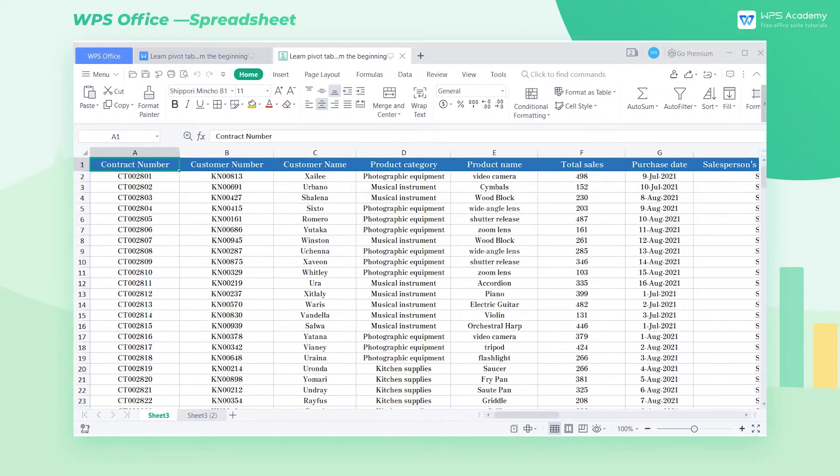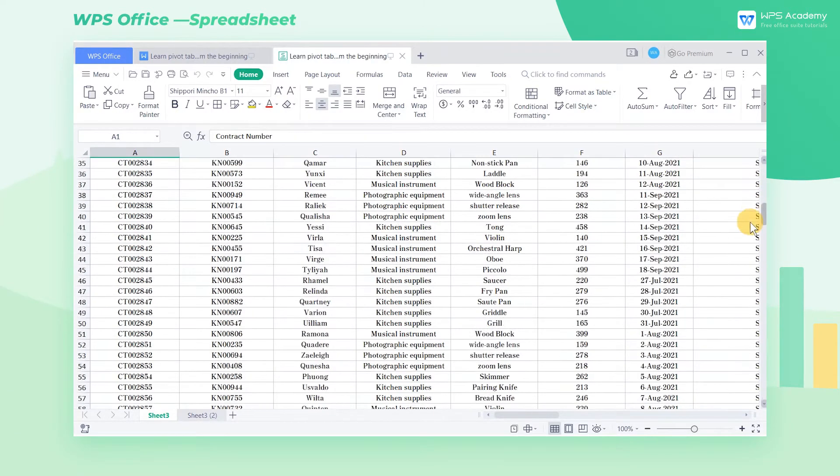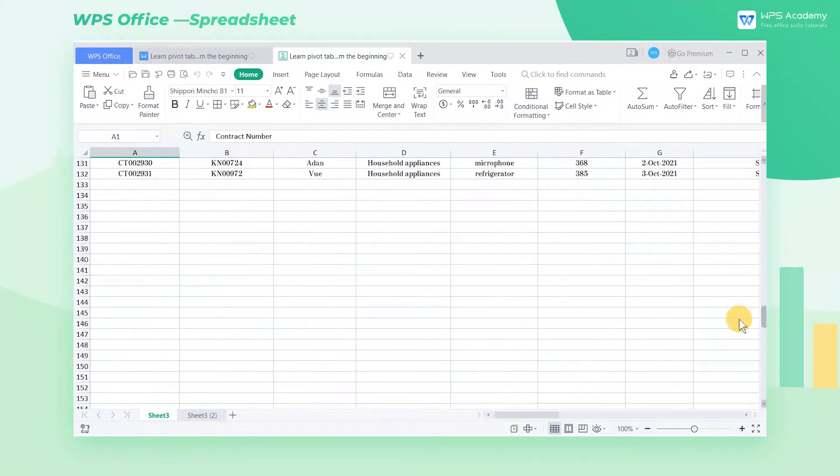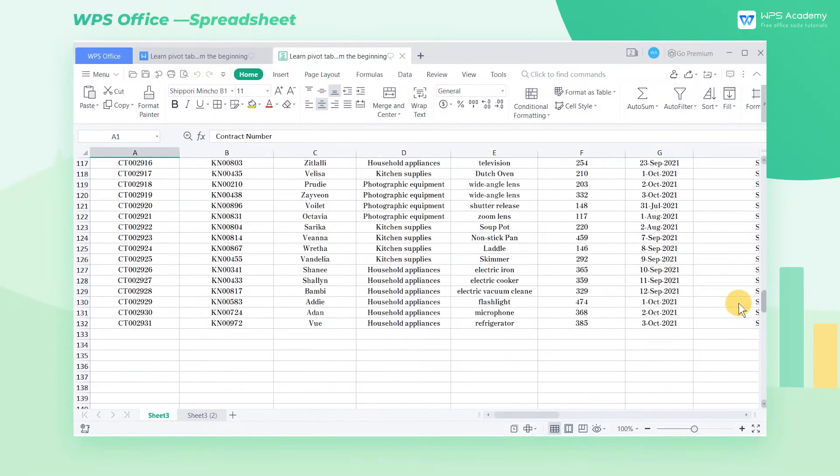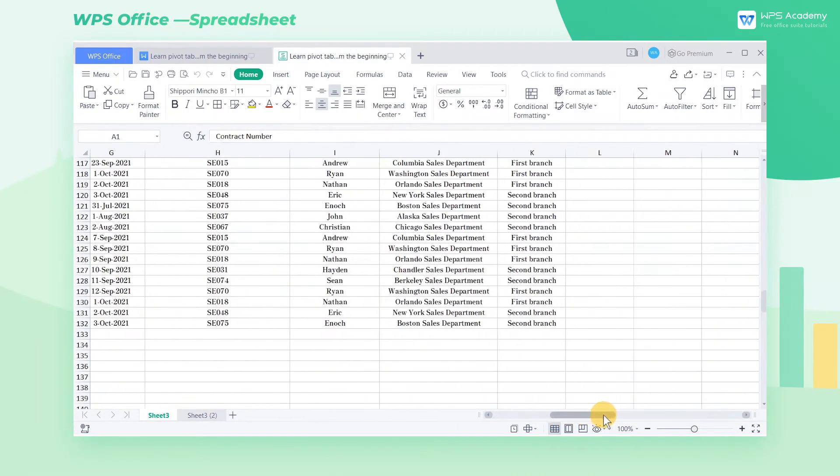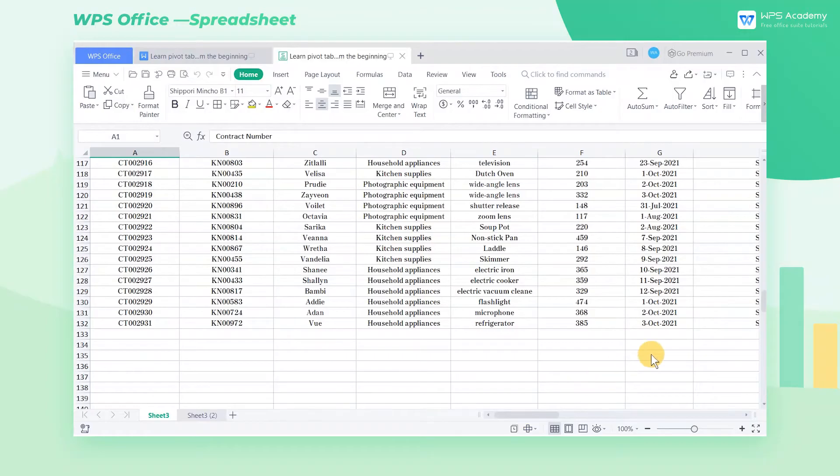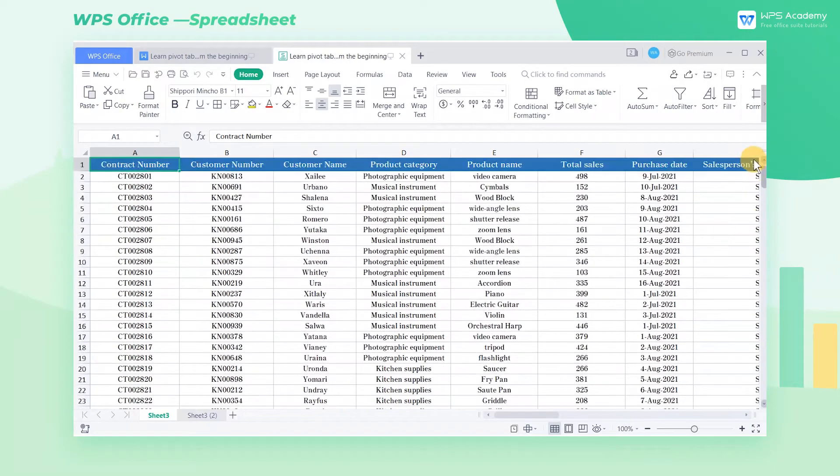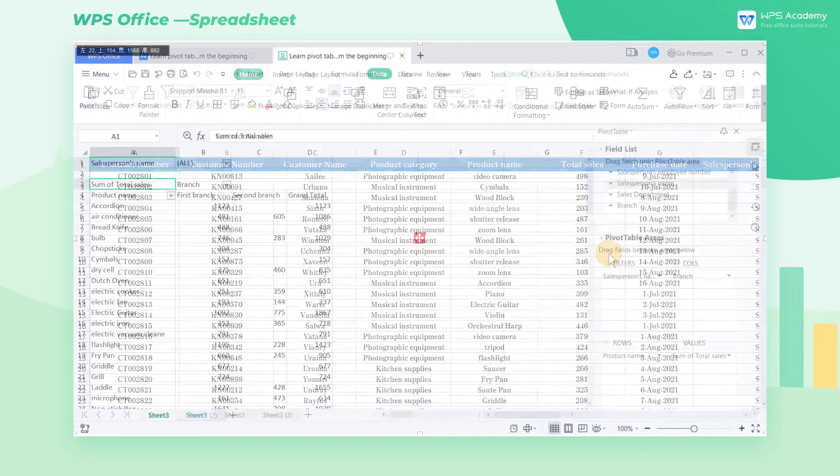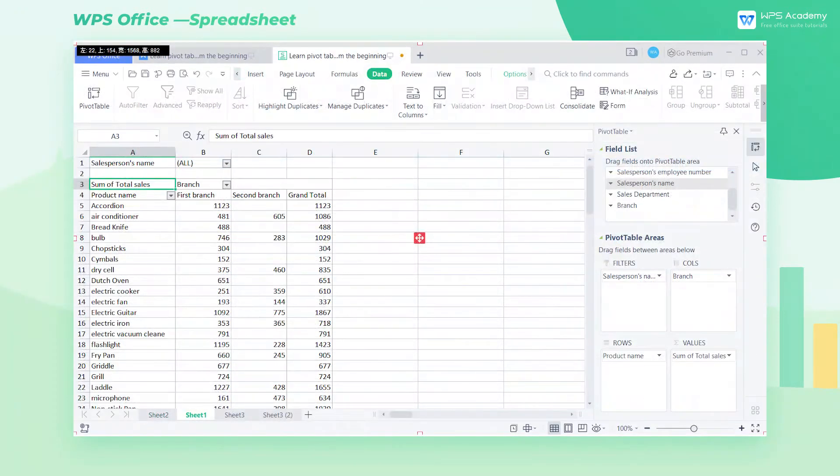Take this table as an example. This is the sales data of a certain company over a period of time. If we want to count the total sales of products sold by each branch, we can use the pivot table to count it quickly. This is the completed pivot table.